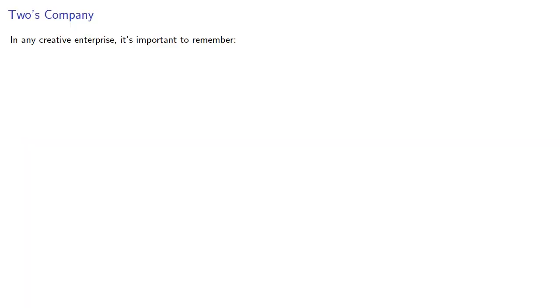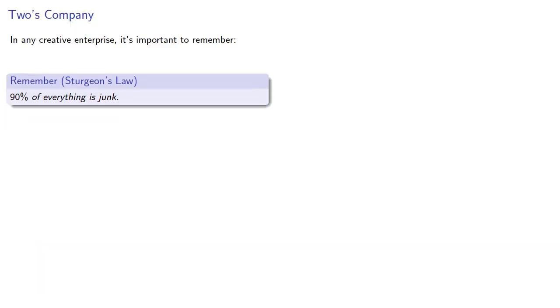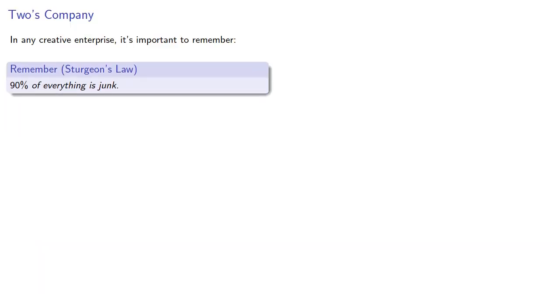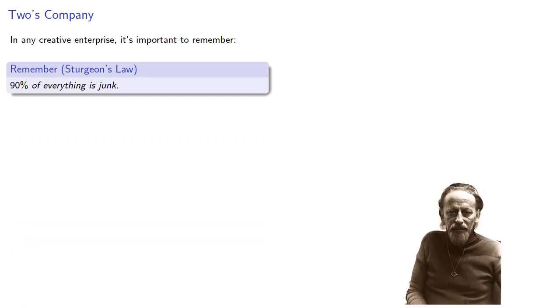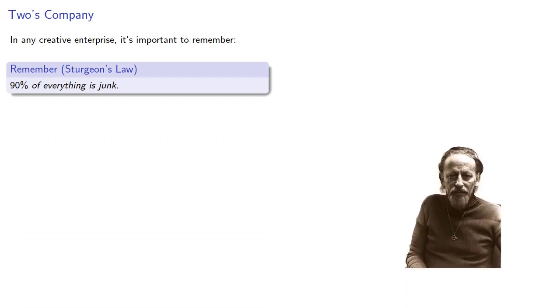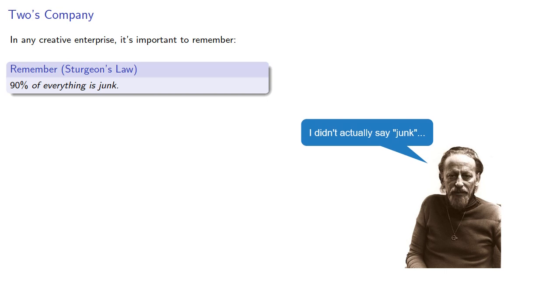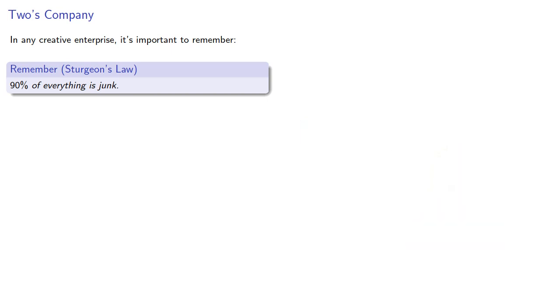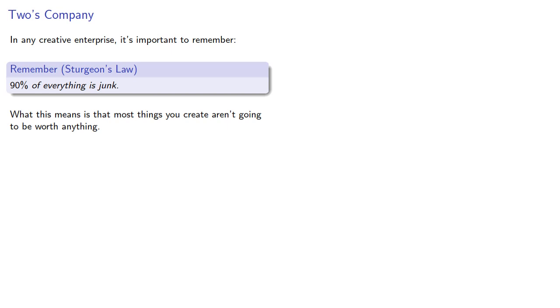Now in any creative enterprise, it's important to remember 90% of everything is junk. This is known as Sturgeon's Law after the 20th century science fiction author Theodore Sturgeon. What this means is that most things you create aren't going to be worth anything.